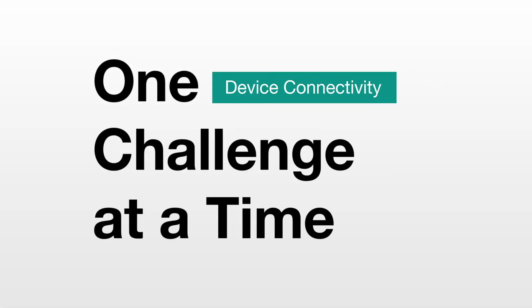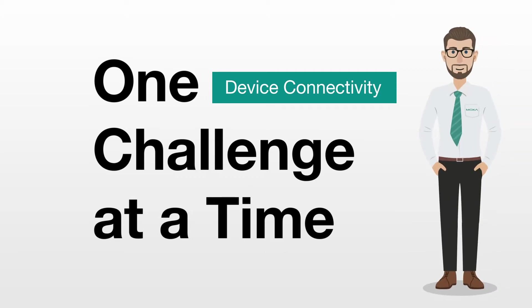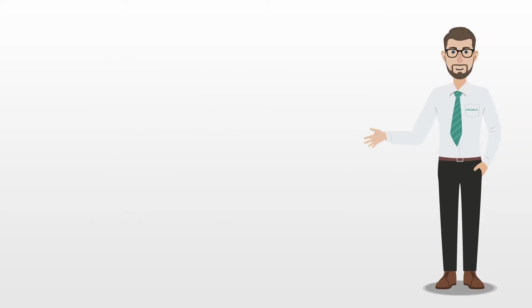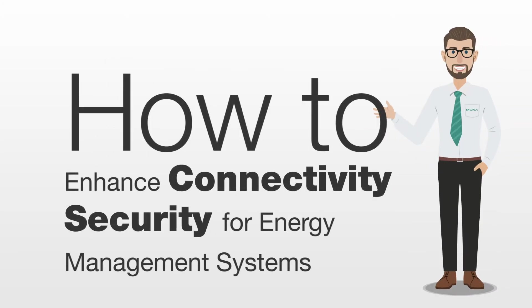Welcome to our series in which we take on one challenge at a time. This short video provides three tips on how to enhance connectivity security for your energy management systems.